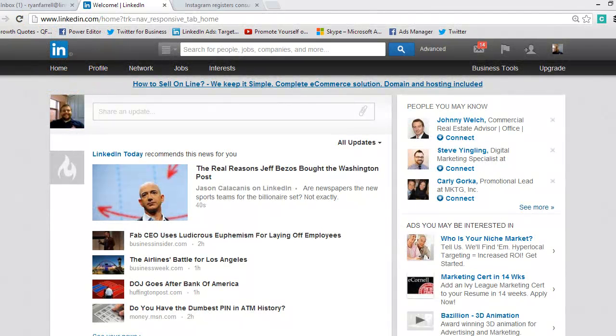Hey everybody, this is Ryan from LinkedIn University, and today we're going to talk about how to post a discussion into a group on LinkedIn.